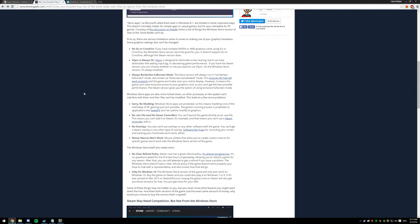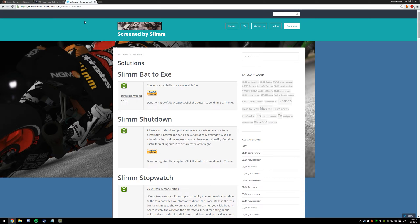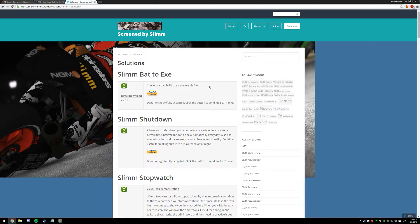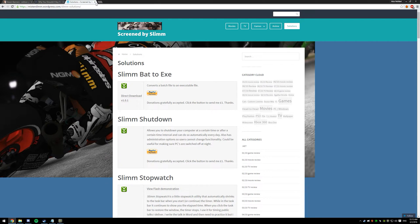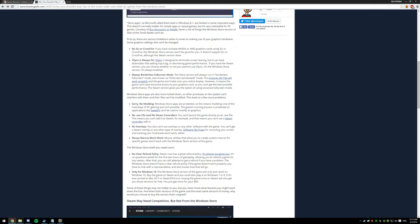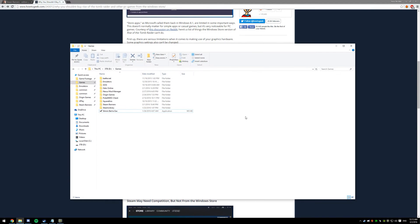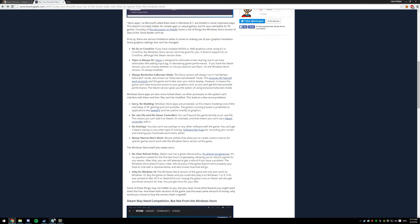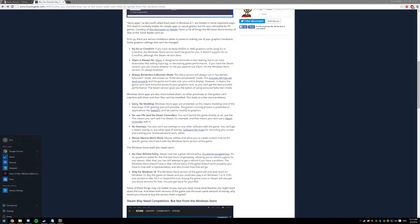First thing you're going to want to do is go to this website here. The link is going to be in the description, as well as all the other information you're going to need. Download this program right here, slimbat2exe. Once it's done downloading, extract it.